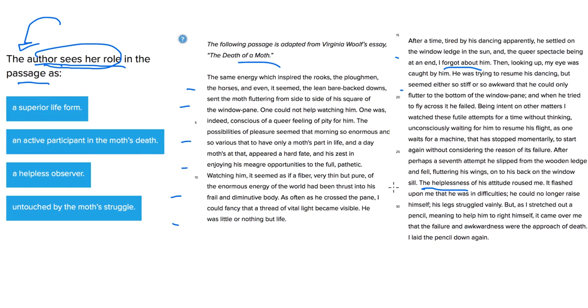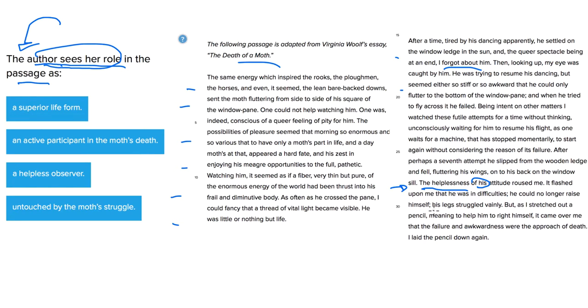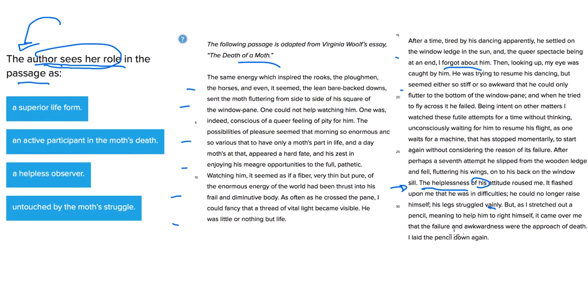And then she starts talking about the effect that the moth's helplessness had on her. It says the helplessness, look at this, and it's in line 27. Of his attitude, his being the moth's, roused me. It flashed upon me that he was in difficulties. He could no longer raise himself. His legs struggled vainly. But as I stretched out a pencil, meaning to help him to write himself, it came over me that the failure and awkwardness were the approach of death. I laid the pencil down again.